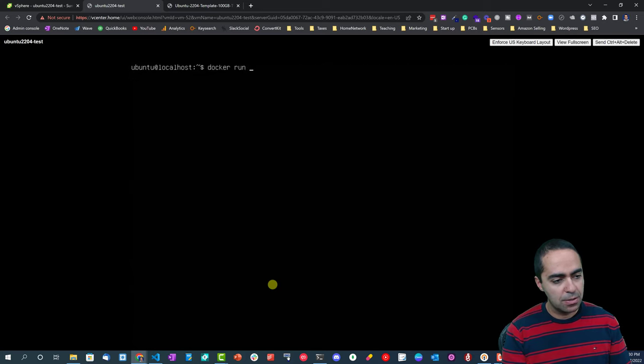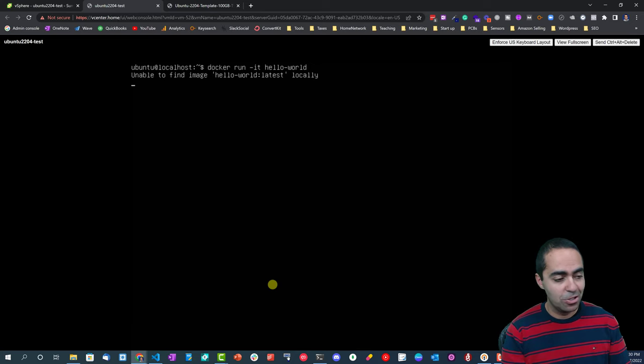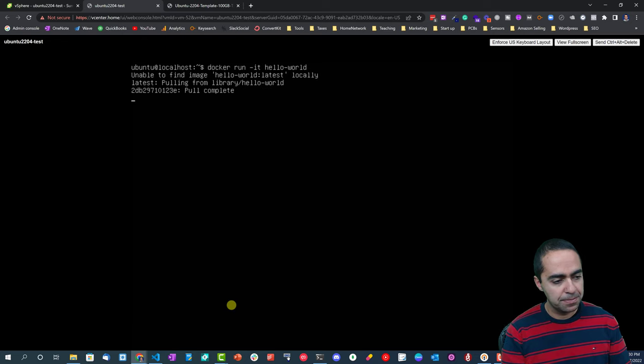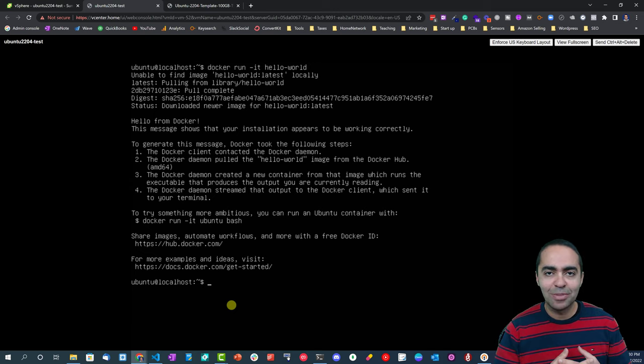Docker run hello-world. This should go out, pull the hello-world image, and show us the output right away. And that's it - successfully ran docker hello-world image, so everything worked well.